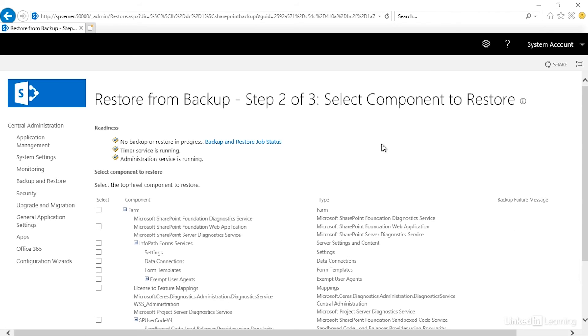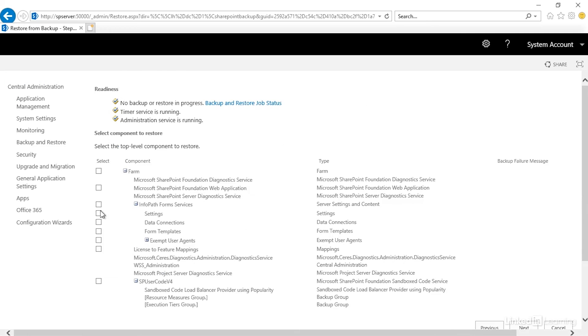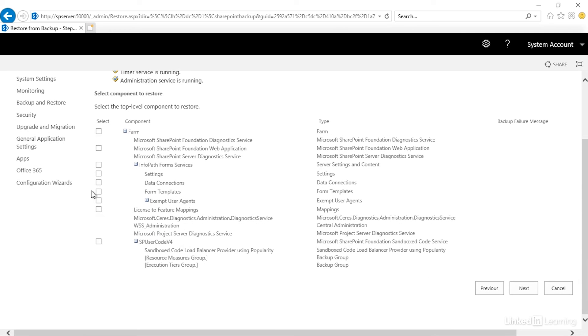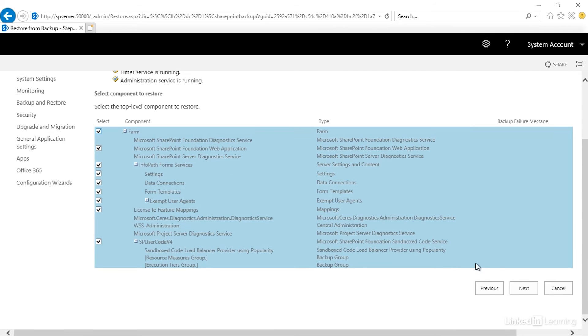And now you'll notice that that was actually only step one of three, even though it didn't say it. So now we're on step two of three. What do we want to restore? Do we want to restore the entire farm? Or do we want to restore certain components? I'll say the entire farm. Next.